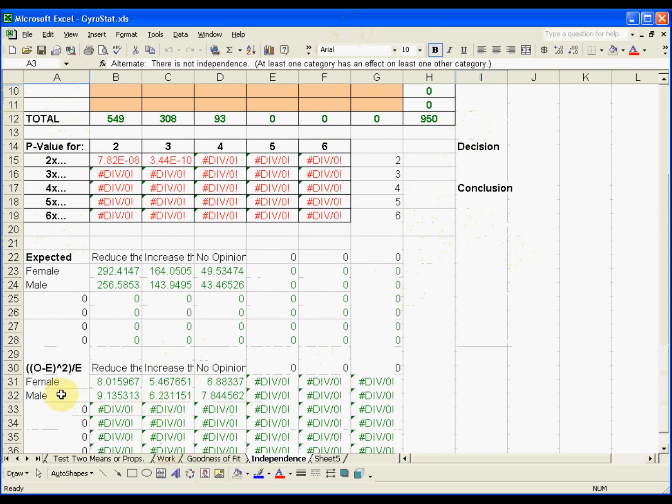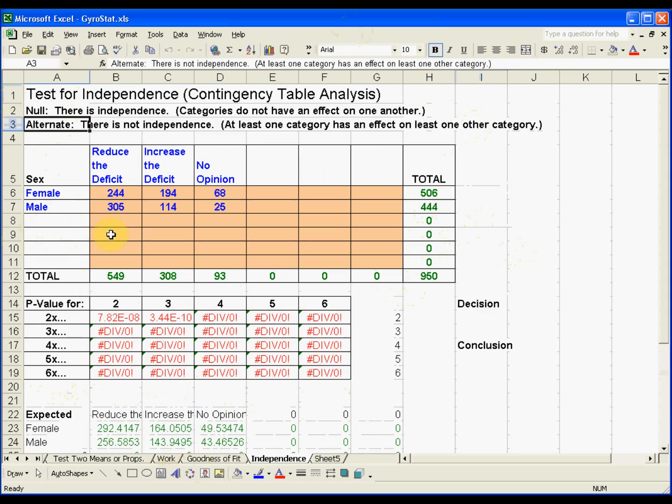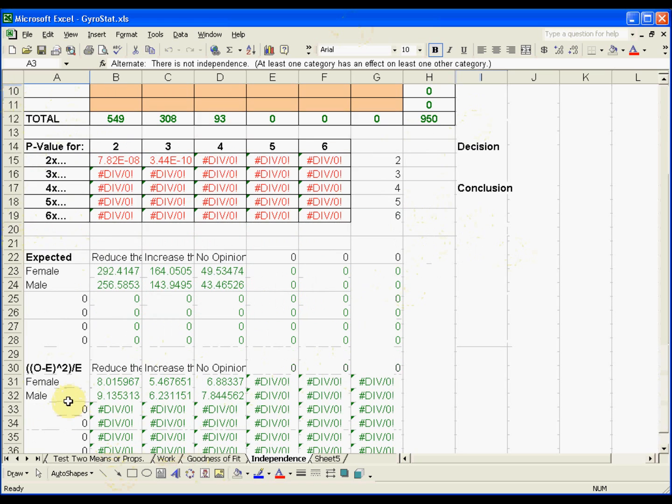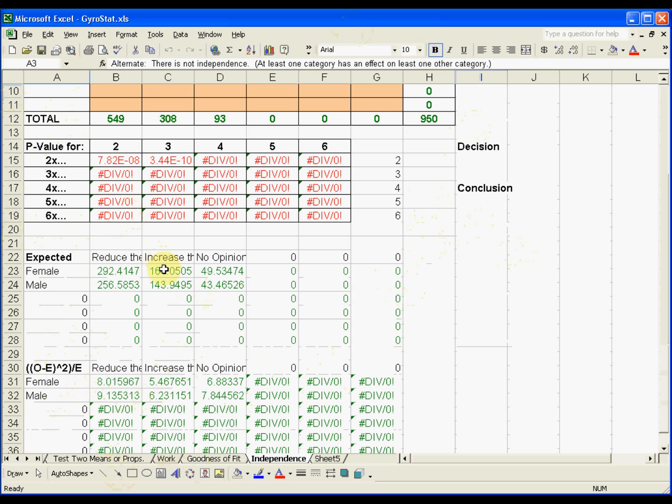Then we look at the observed minus the expected - we have the observed up here in the blue - minus the expected values, then square that, and divide it by the expected values. Kind of similar to the test for goodness of fit, but we have an extra step because it's a contingency table. There's more going on here.